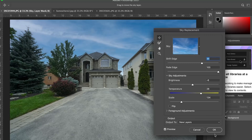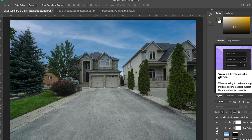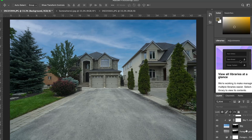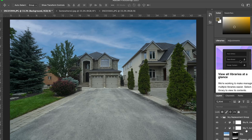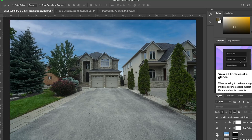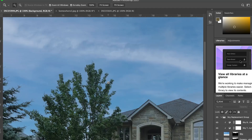We're gonna go ahead and press OK. Notice at the bottom it says Output To New Layers. The reason we want to keep that is because when you click OK, you'll see on the right-hand side all the layers are there so you can individually adjust them. If I want to shut off the sky, I can do that and it goes right back to the original, so I can see the difference. If we zoom in on the trees, it did a really good job on the details.